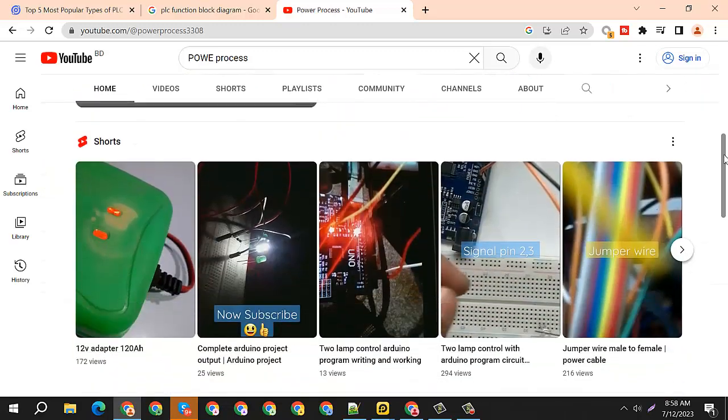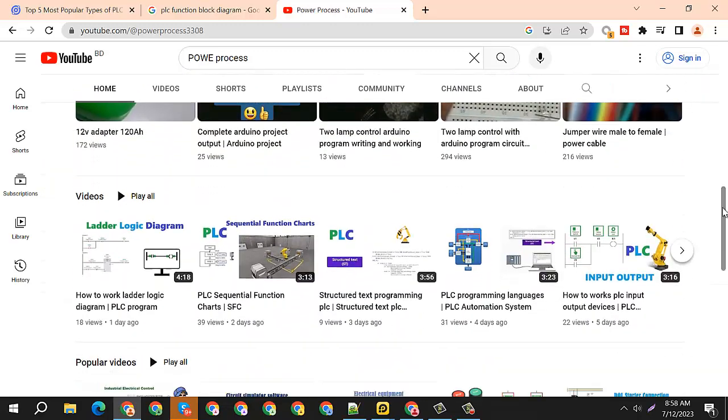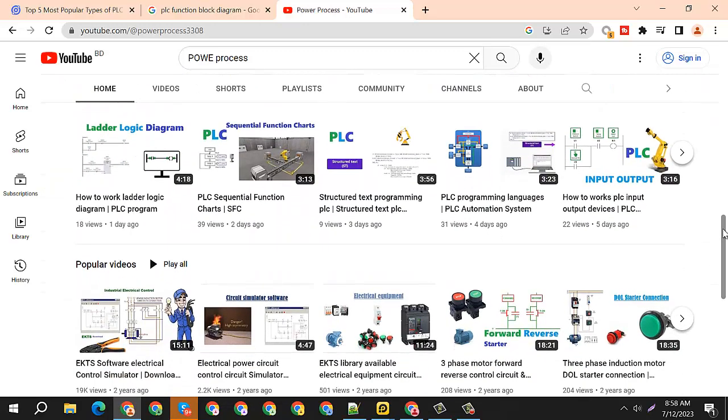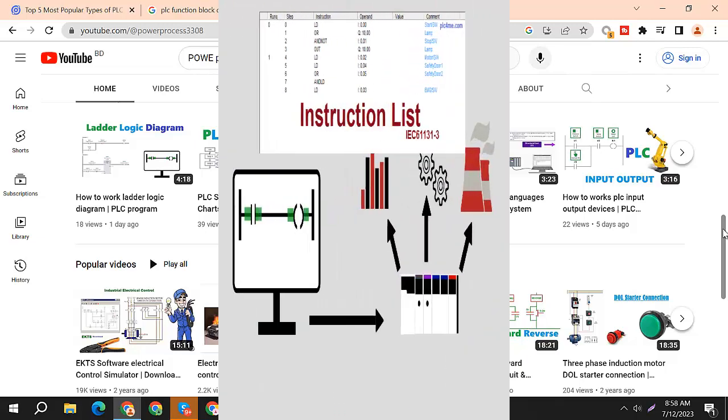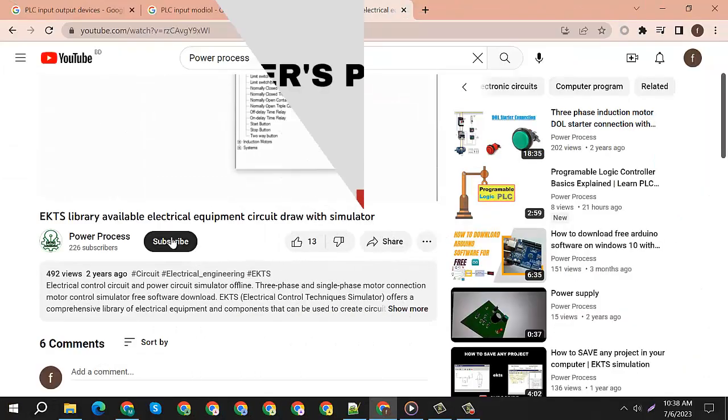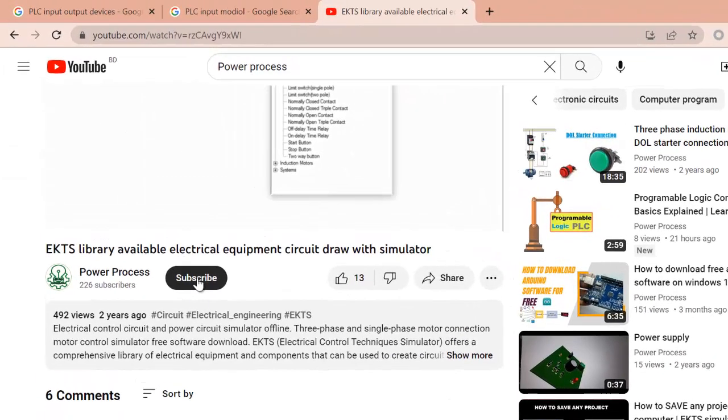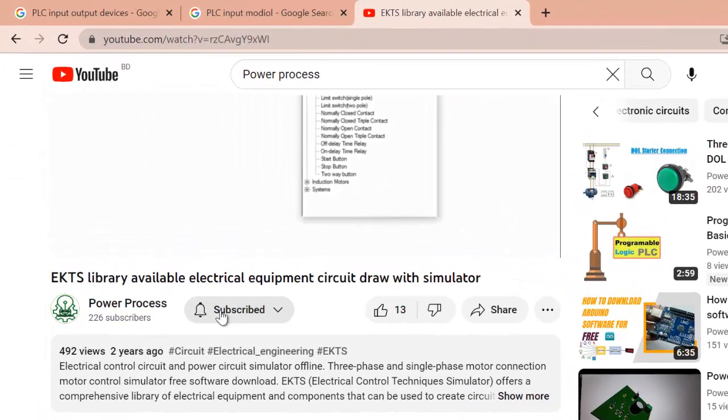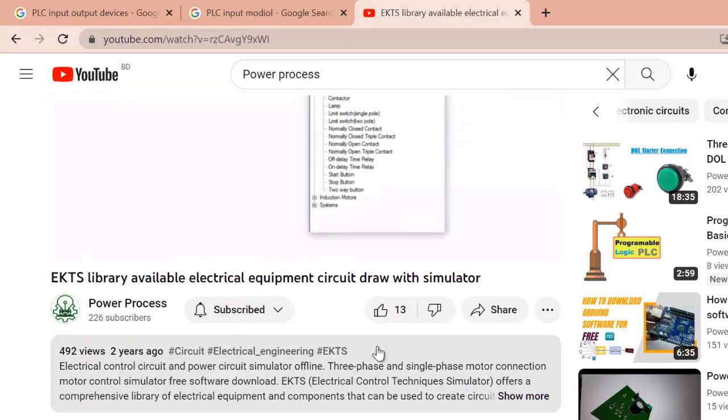Hey there, welcome to Power Process Electrical Engineering Tech. Today we will know how to work instruction list PLC. First, make sure you subscribe and like the video.